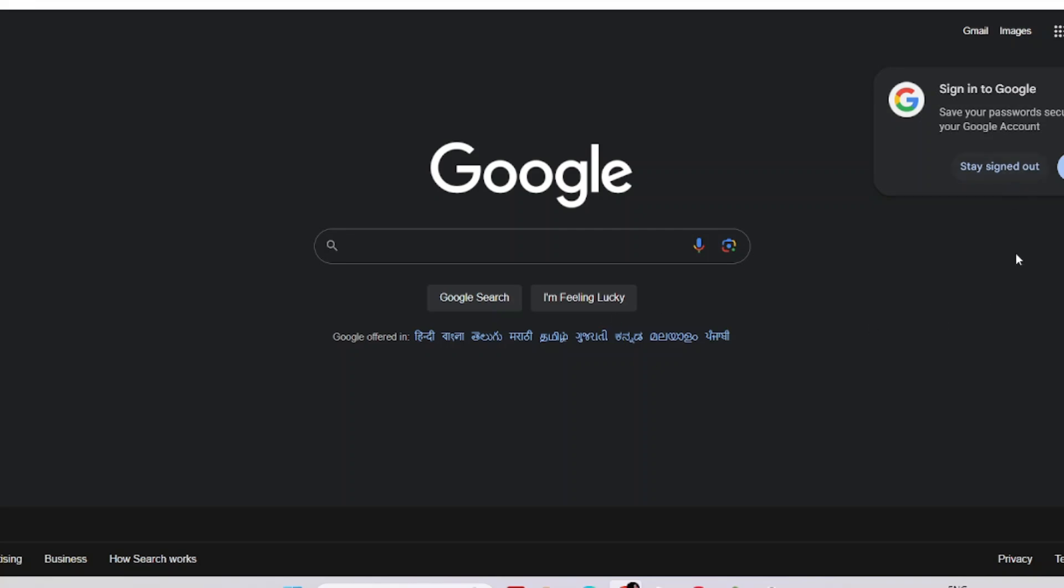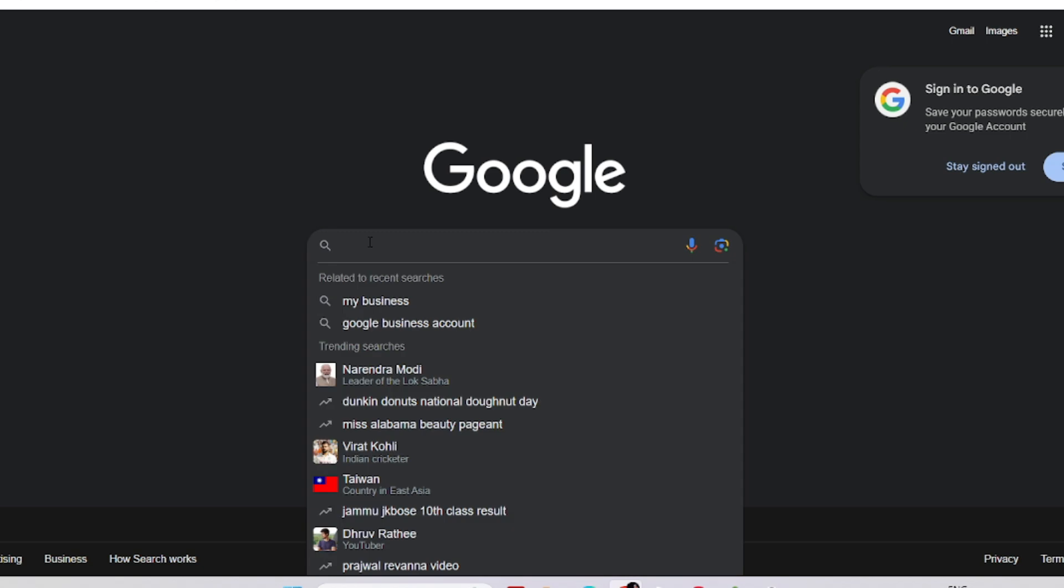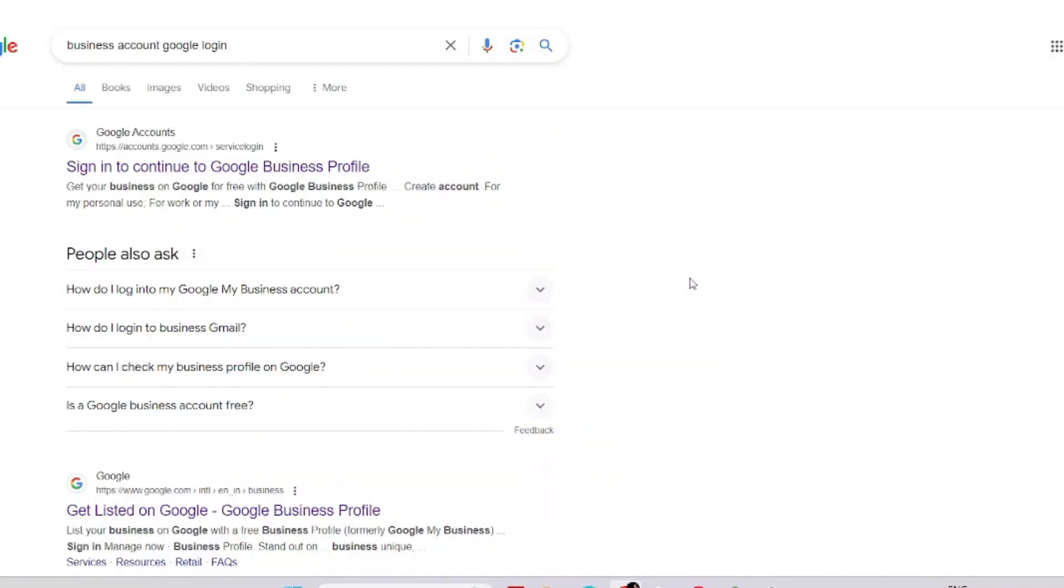Hello friends, welcome to my channel Creative Exposure. In this video we'll discuss how to login to your Google Business account. You have to type down google.com, then this window will pop out. After that, you have to type here "business account Google login" or "how to login my business Google account."